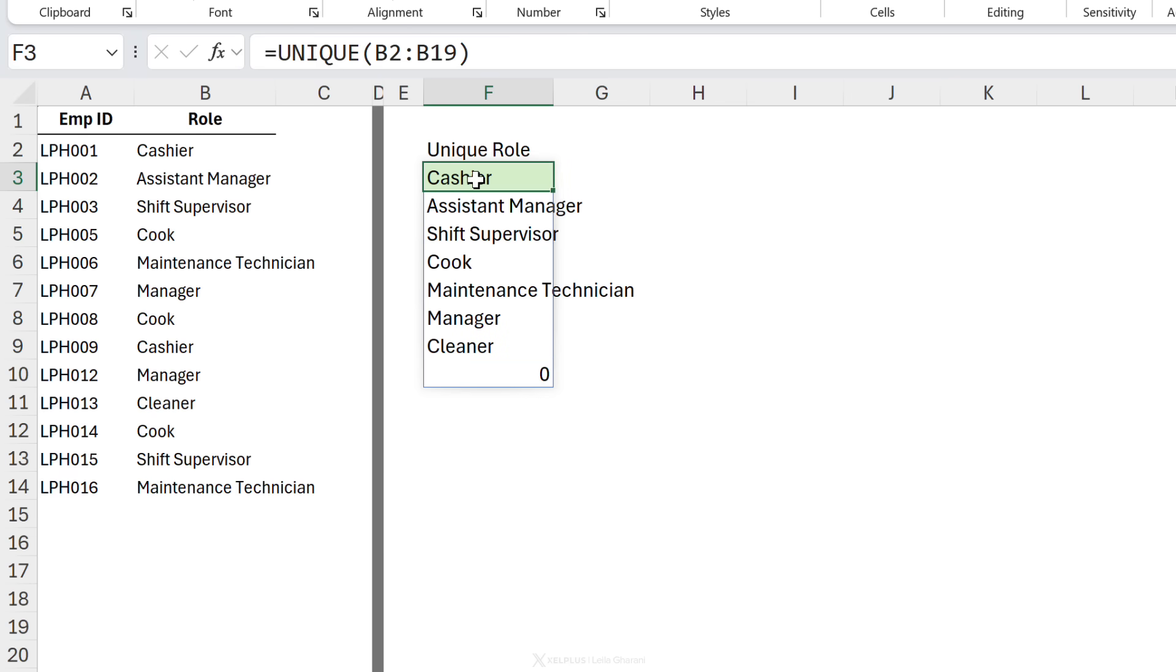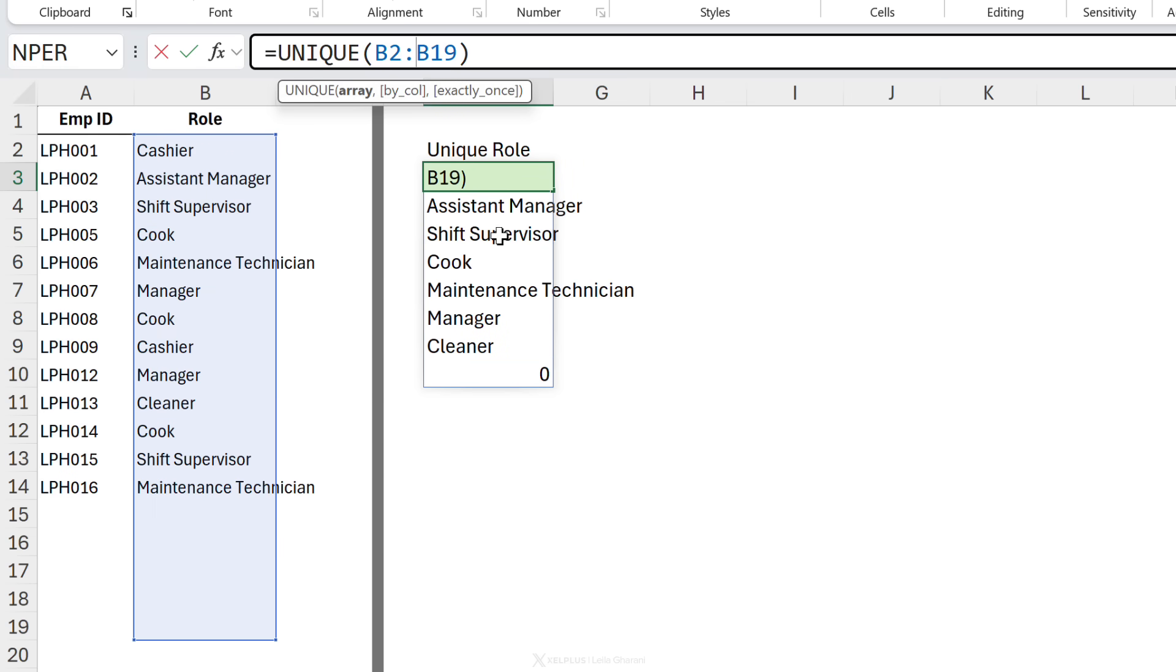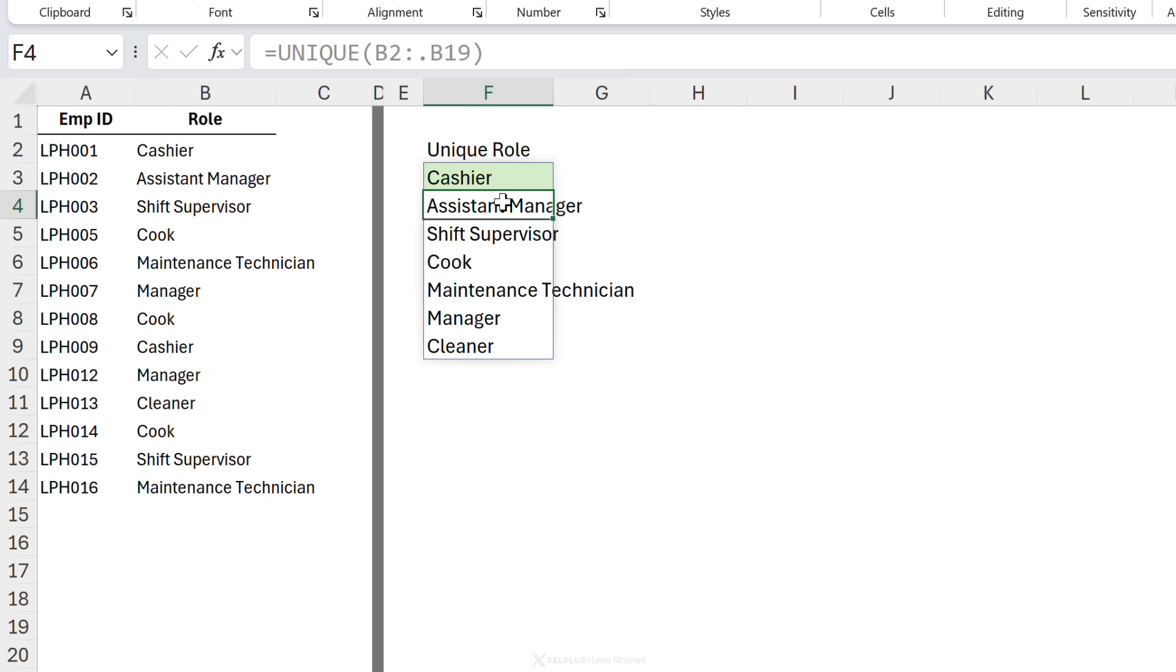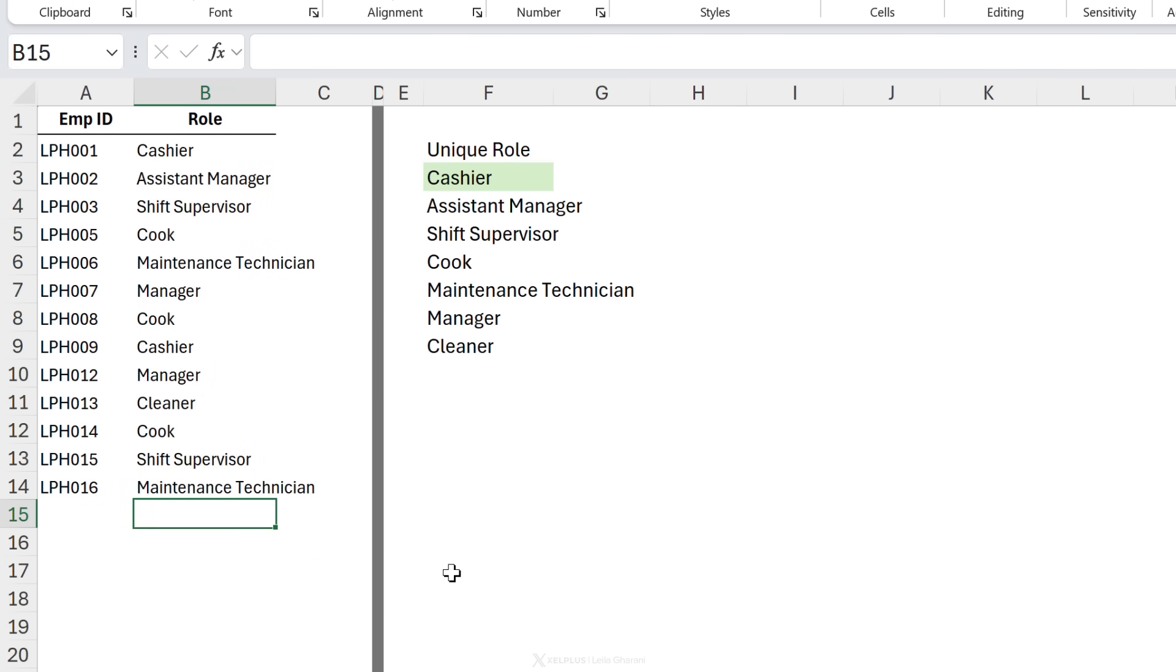How do I get rid of this? You guessed it. I just go here, type a dot and enter. If I have a new role added, let's say driver, that automatically gets added, but that nasty zero is not there.